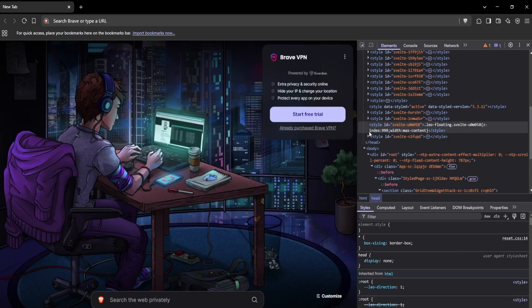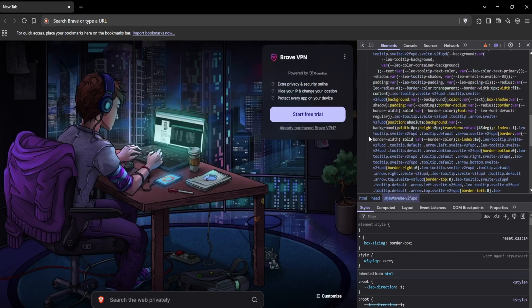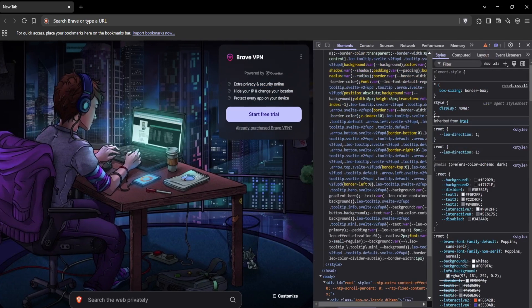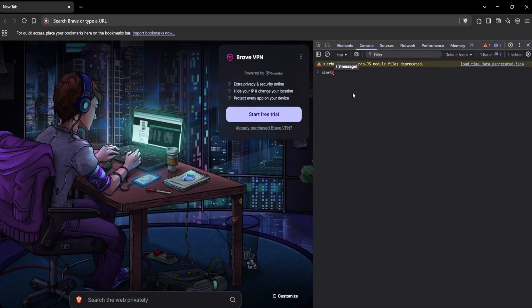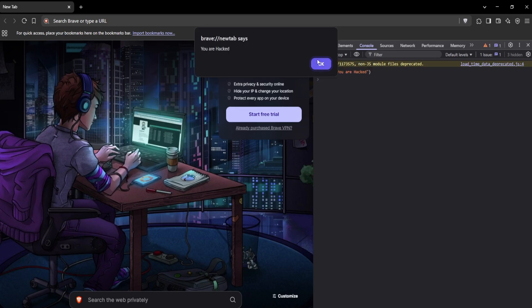Since JavaScript runs directly in the browser, it can be used to gather sensitive data, interact with web applications dynamically, and even bypass certain security restrictions.